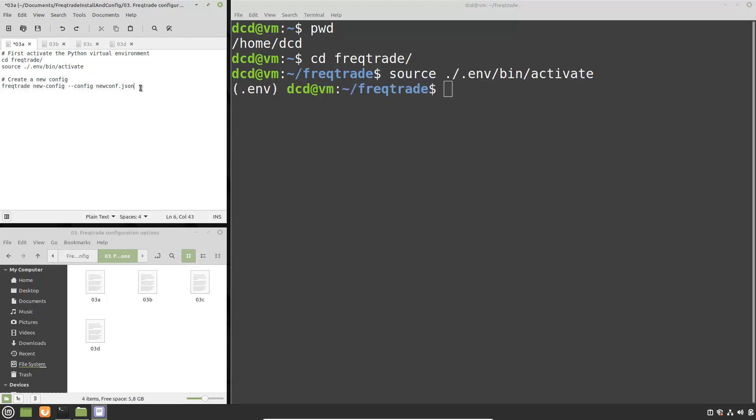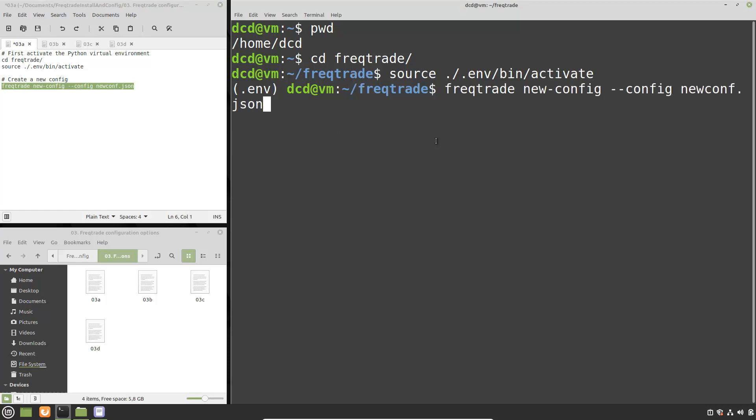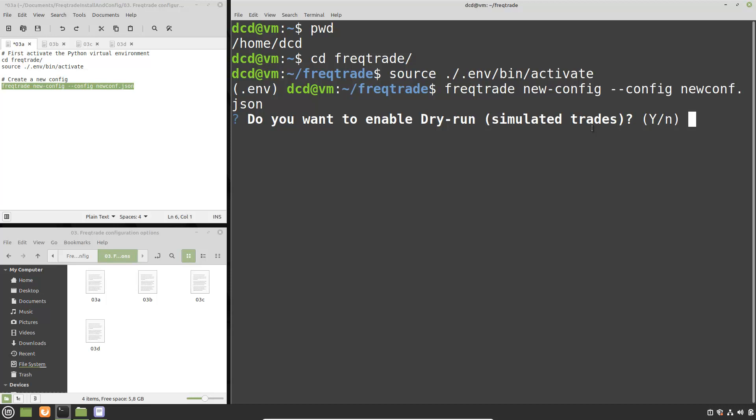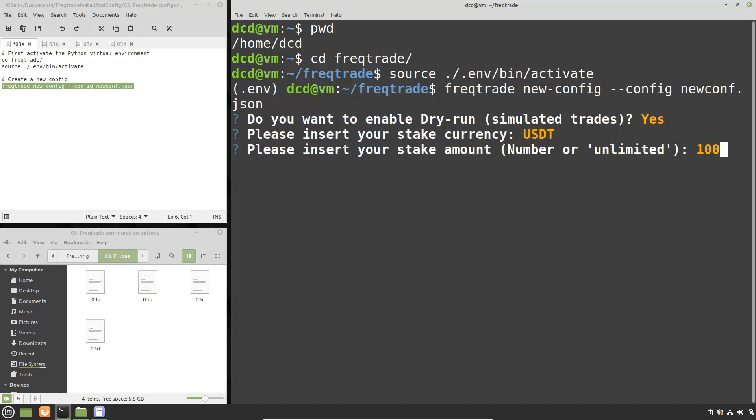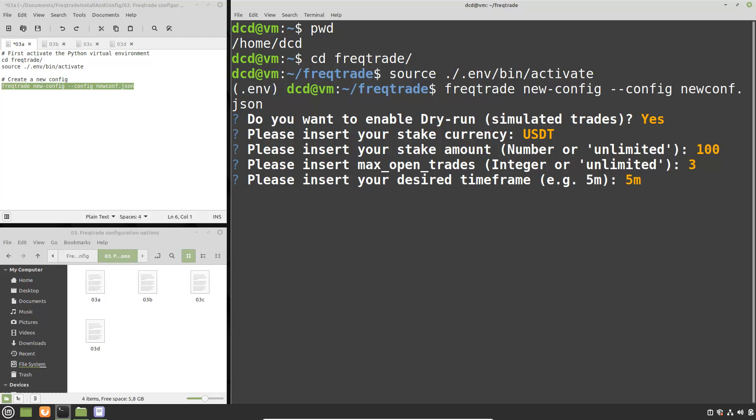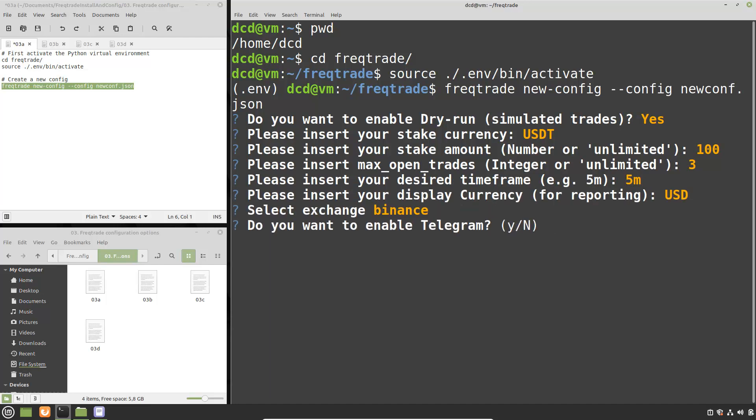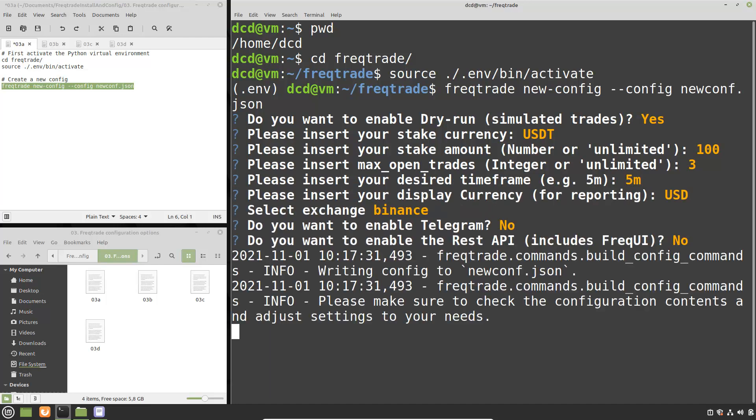By the way, these commands are also in my GitHub repository. Now just enter the command for creating a new config file. And you can see over here that the config file name is newconf. Now you see the questions you have to answer and I am just going to use the defaults and also no. And at this moment the new configuration file has been created for further editing.